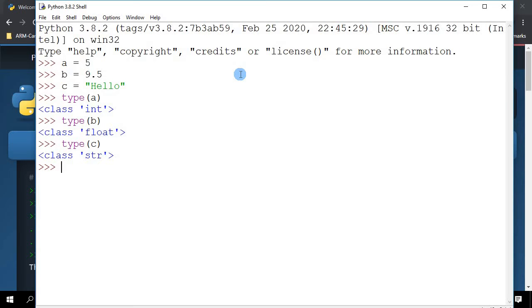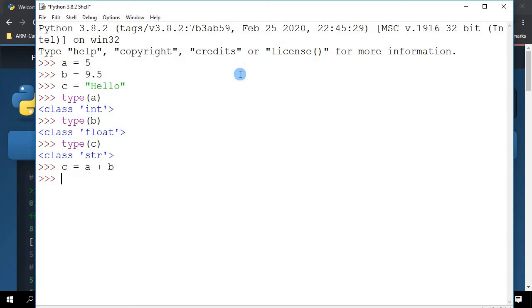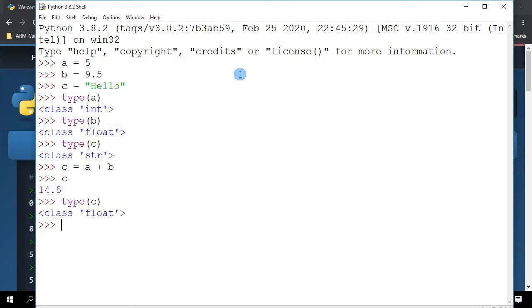So take for example, if I type in C equals A plus B, what would happen is I'm taking two numbers, adding them up, and assigning it to C. And now if I type C, you'll see that I actually get a number. And if I look at type C, you can see that it has now been changed from string to float.